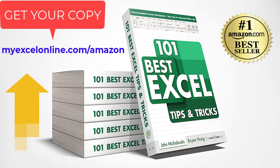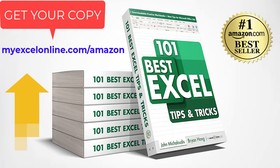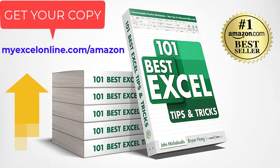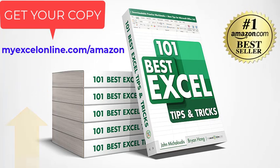Before we get started, subscribe to our channel so you can receive our free weekly Excel tutorials, and also give this tutorial a thumbs up. Are you ready to learn the new Excel tips today? Let's get into it.